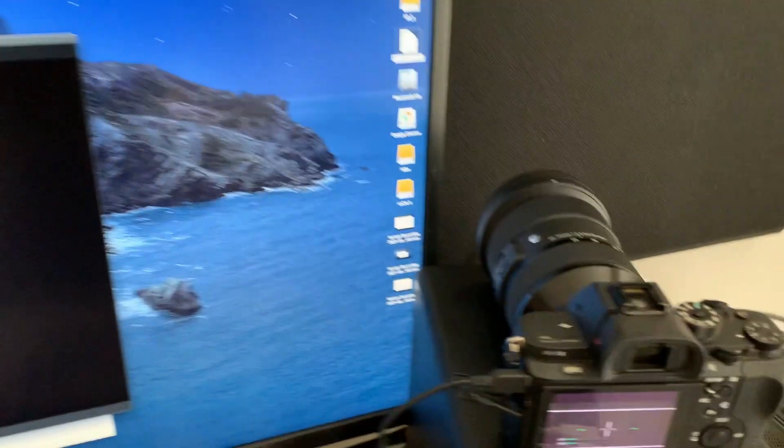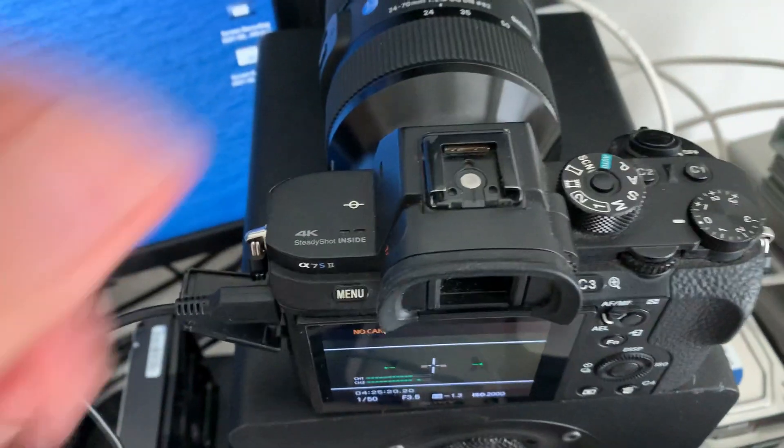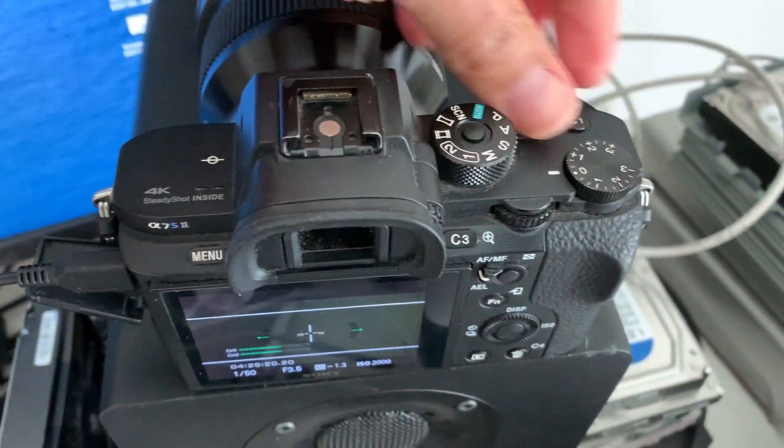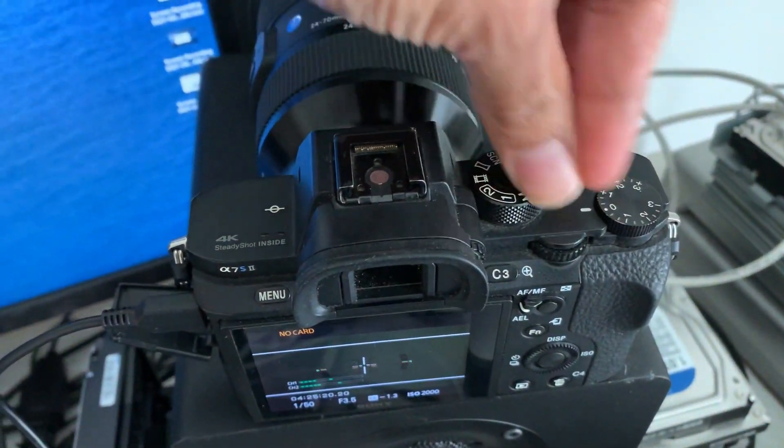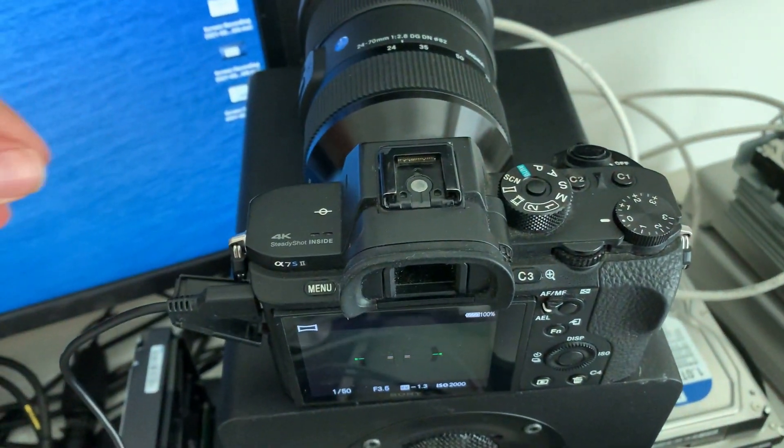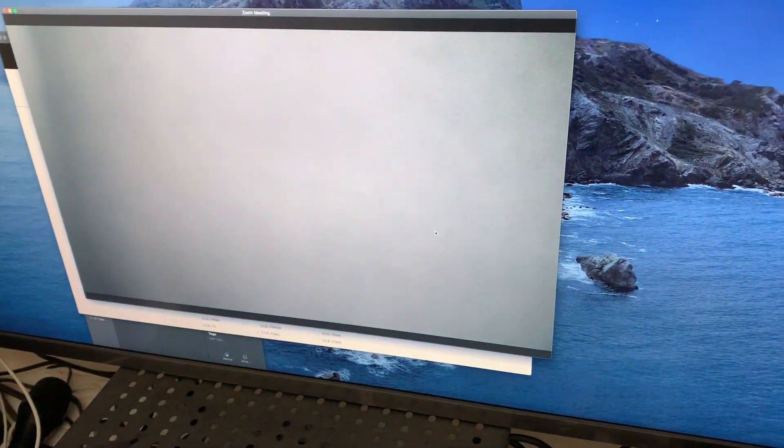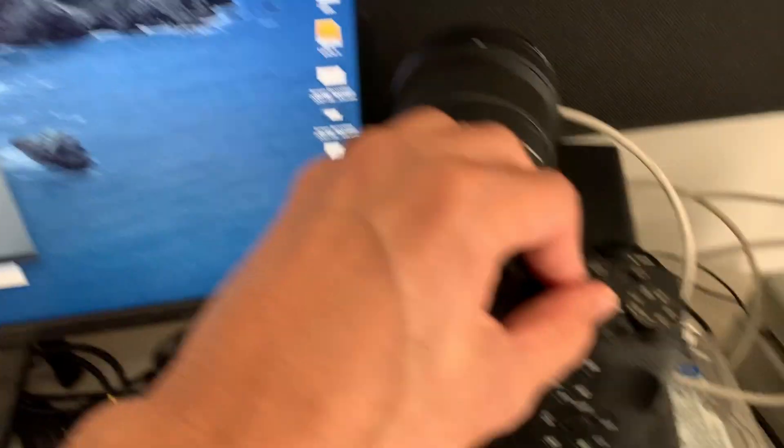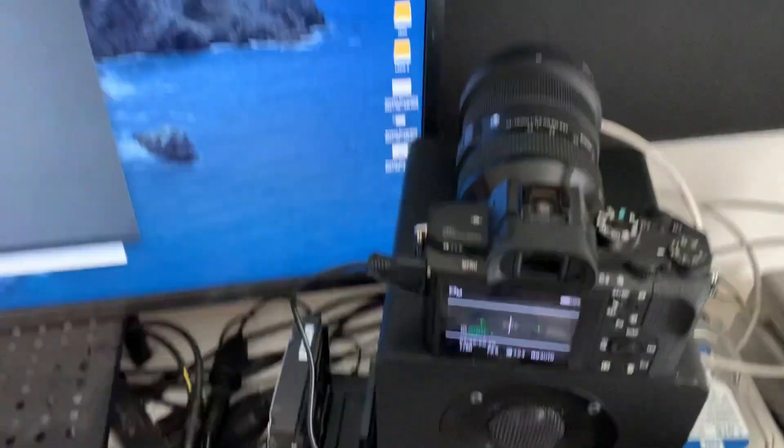To make this work, just change mode to anything. I'm in movie mode, so now I'm going to a different mode, and there we go. Now it's working. You could go back to movie mode after you do it once.